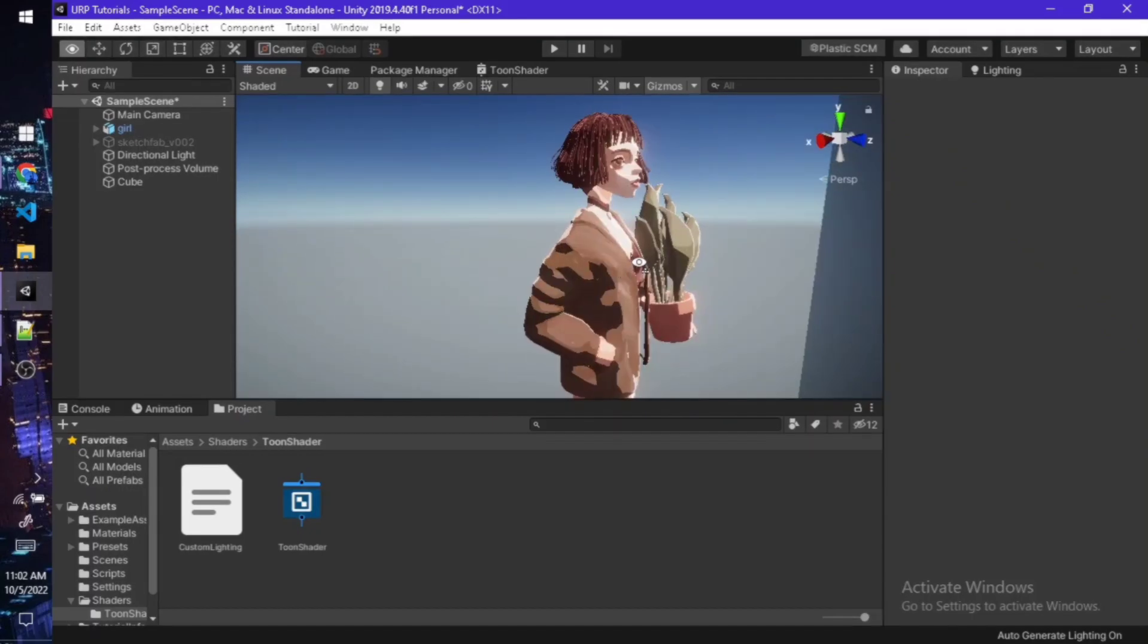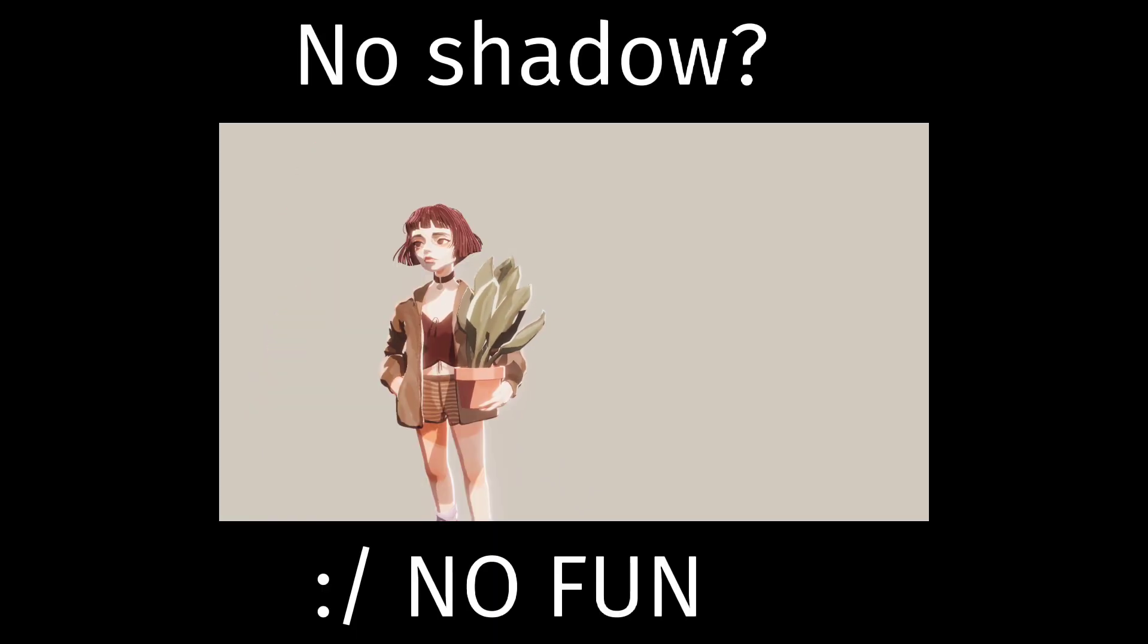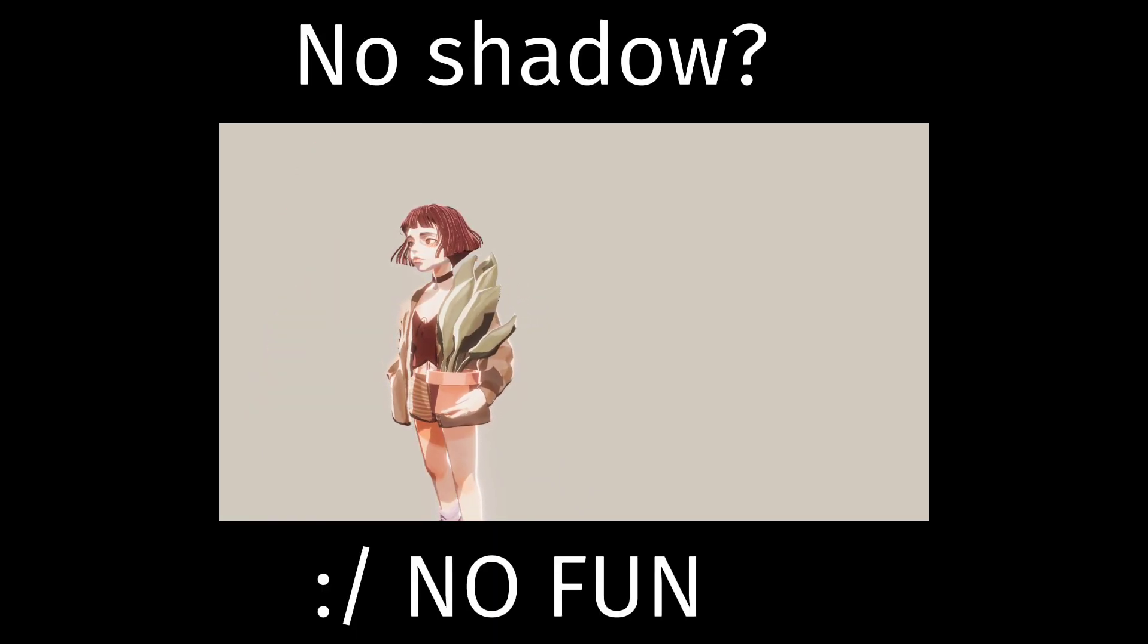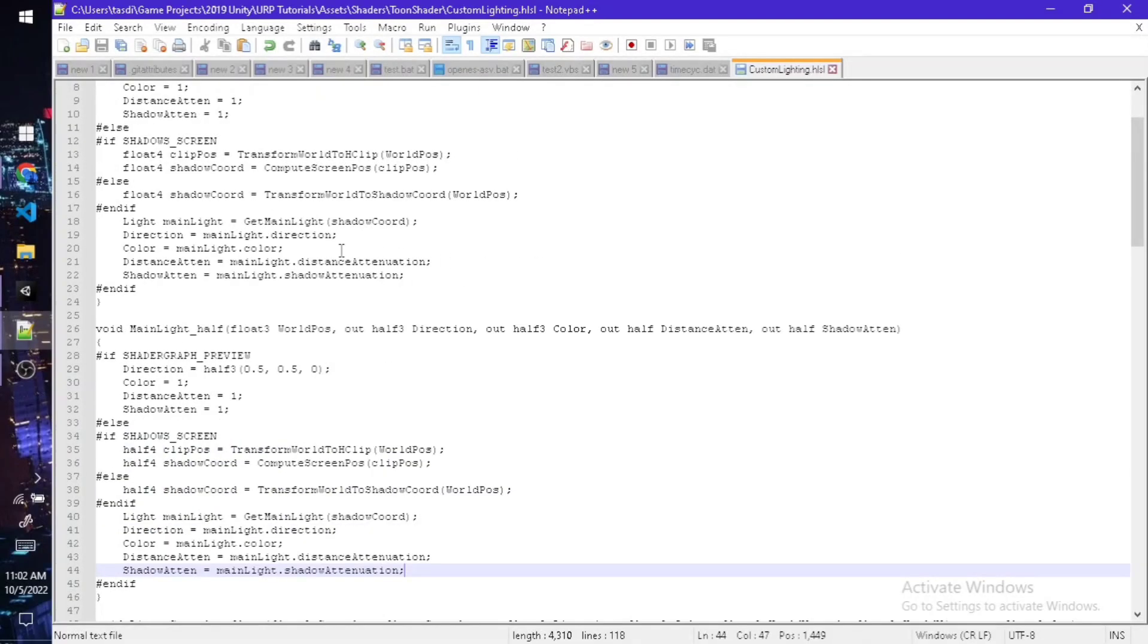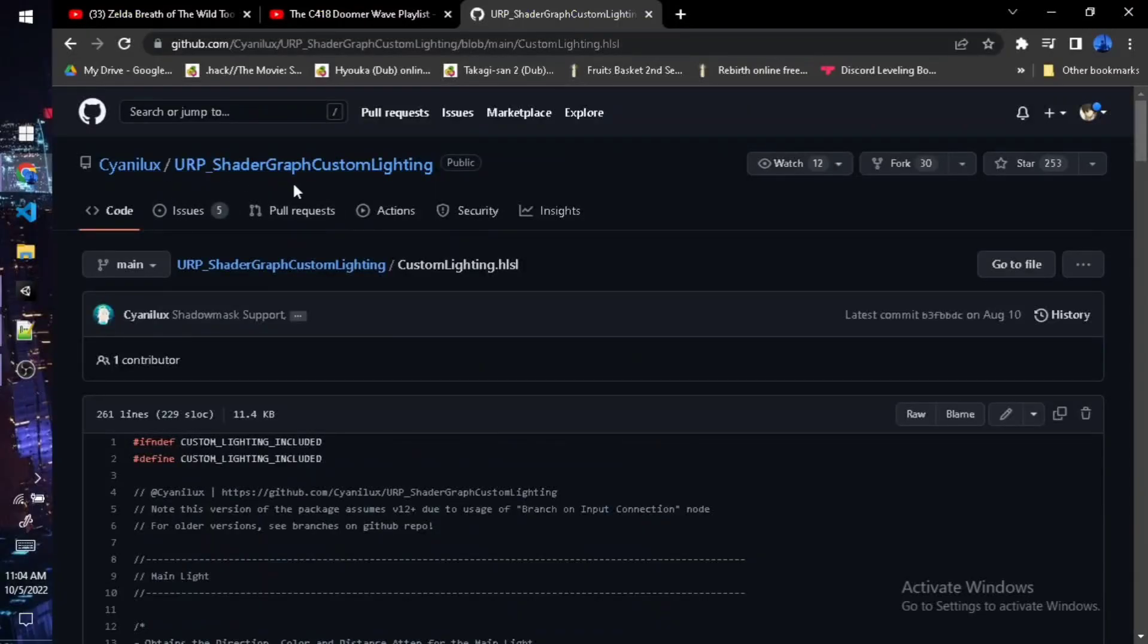If you've followed the tutorial, you'll realize that the model that I applied the shader on has no shadow, and no shadow equals no fun. So I decided to peek around the CustomLighting.hlsl and tried my best to fix it, but I just couldn't get it to work.